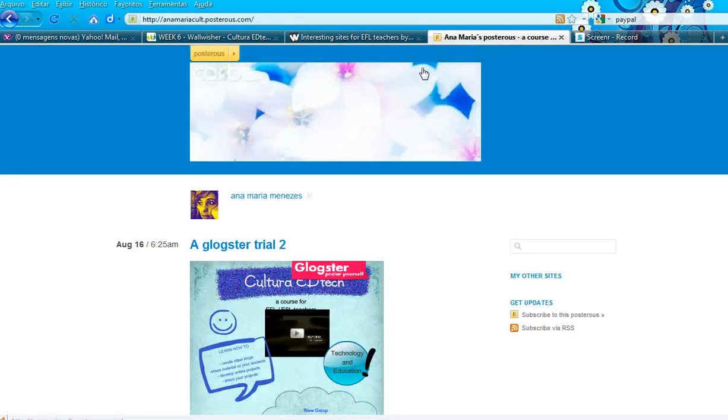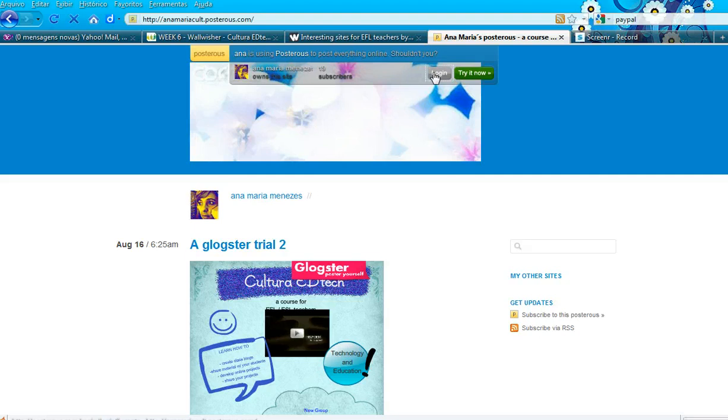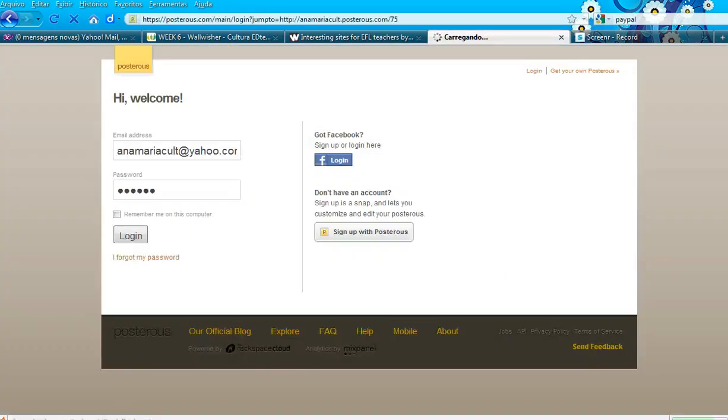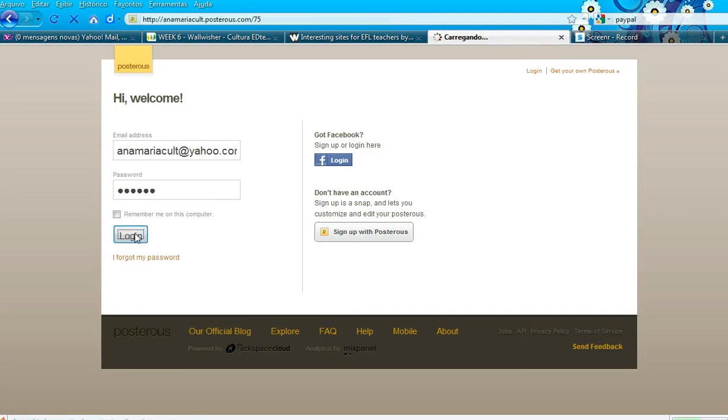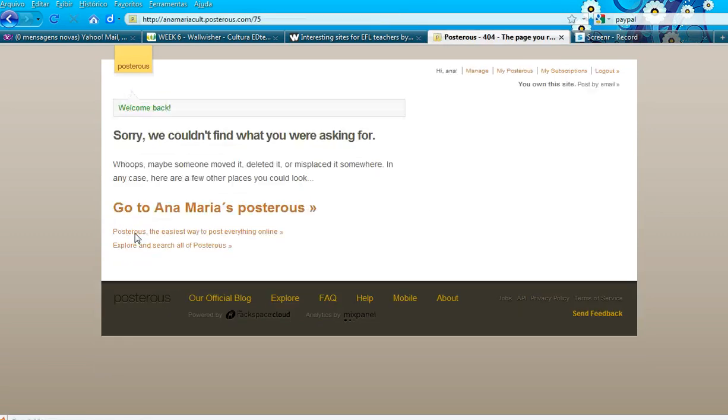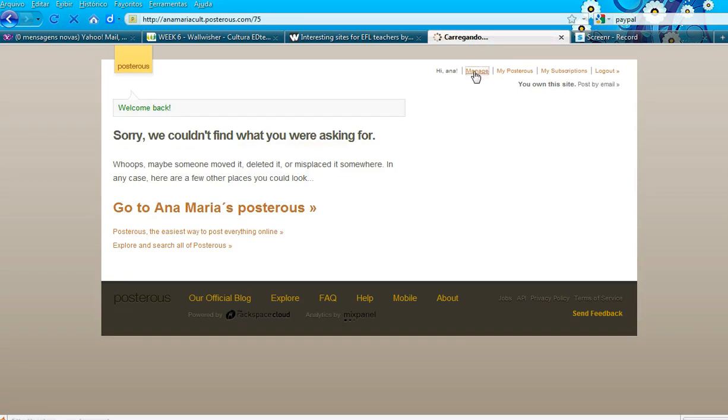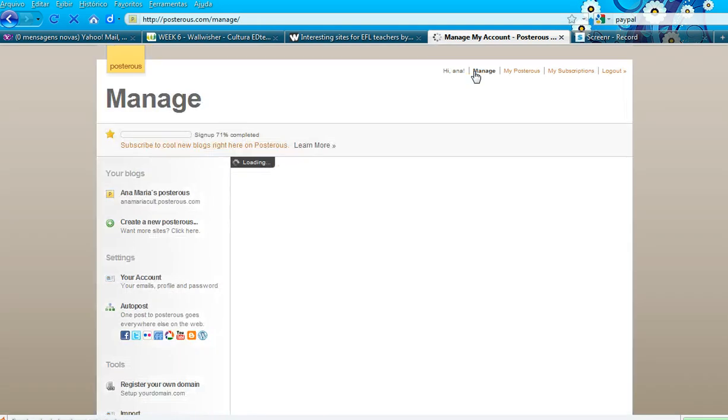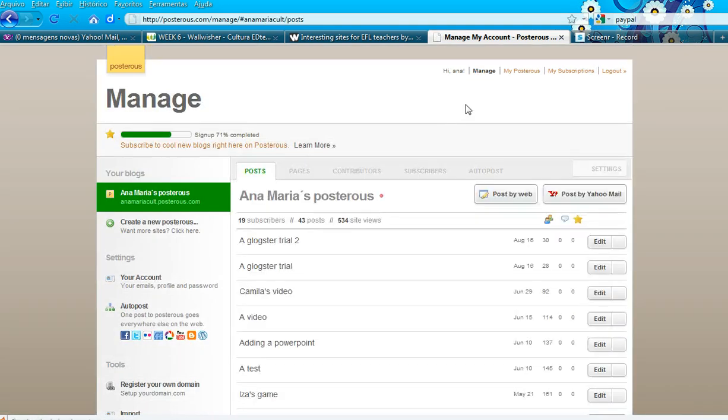Log in by entering your email address and password, then click Manage, and you are taken to your dashboard.